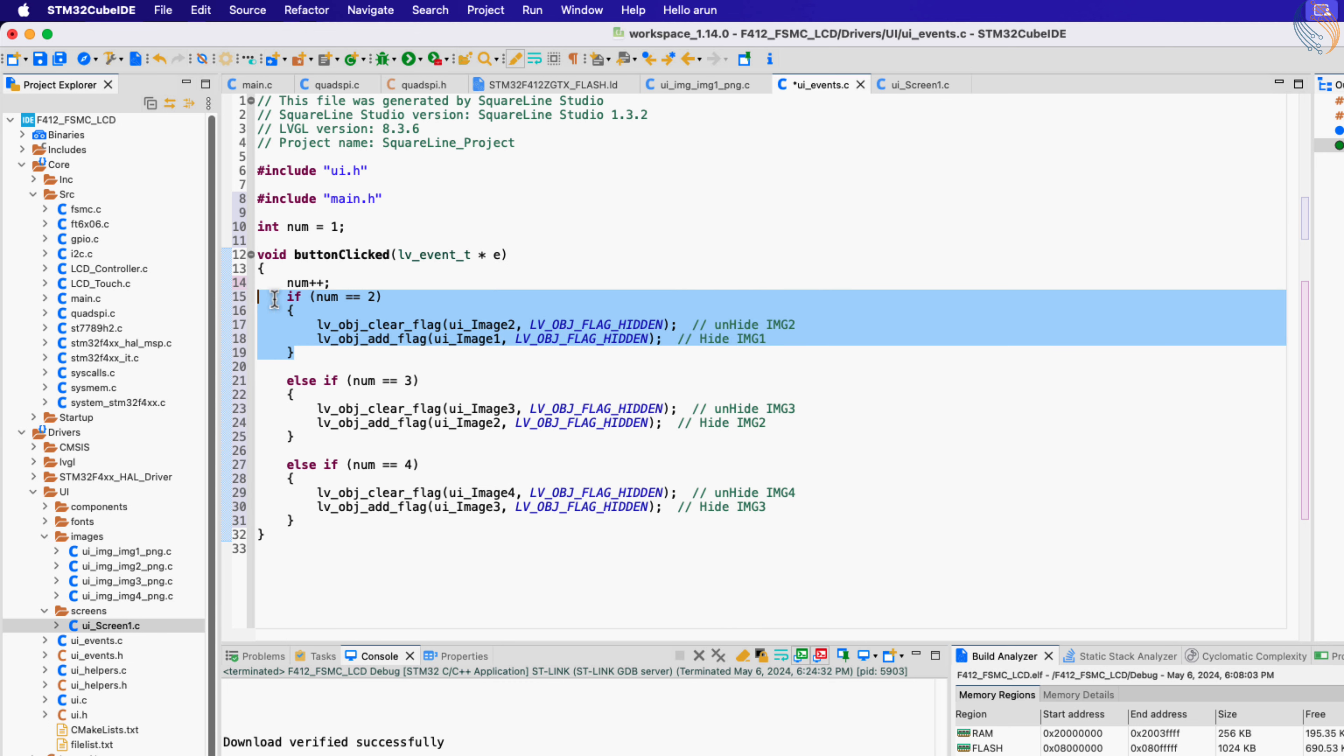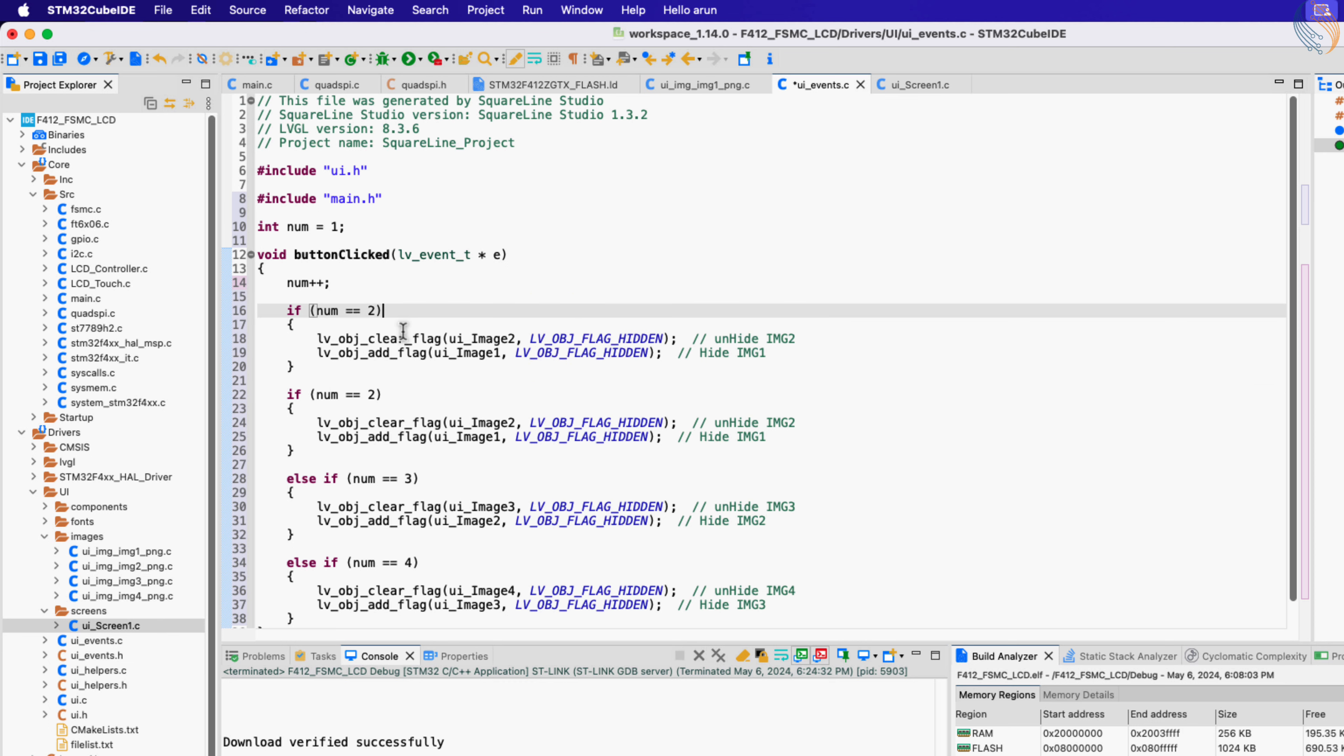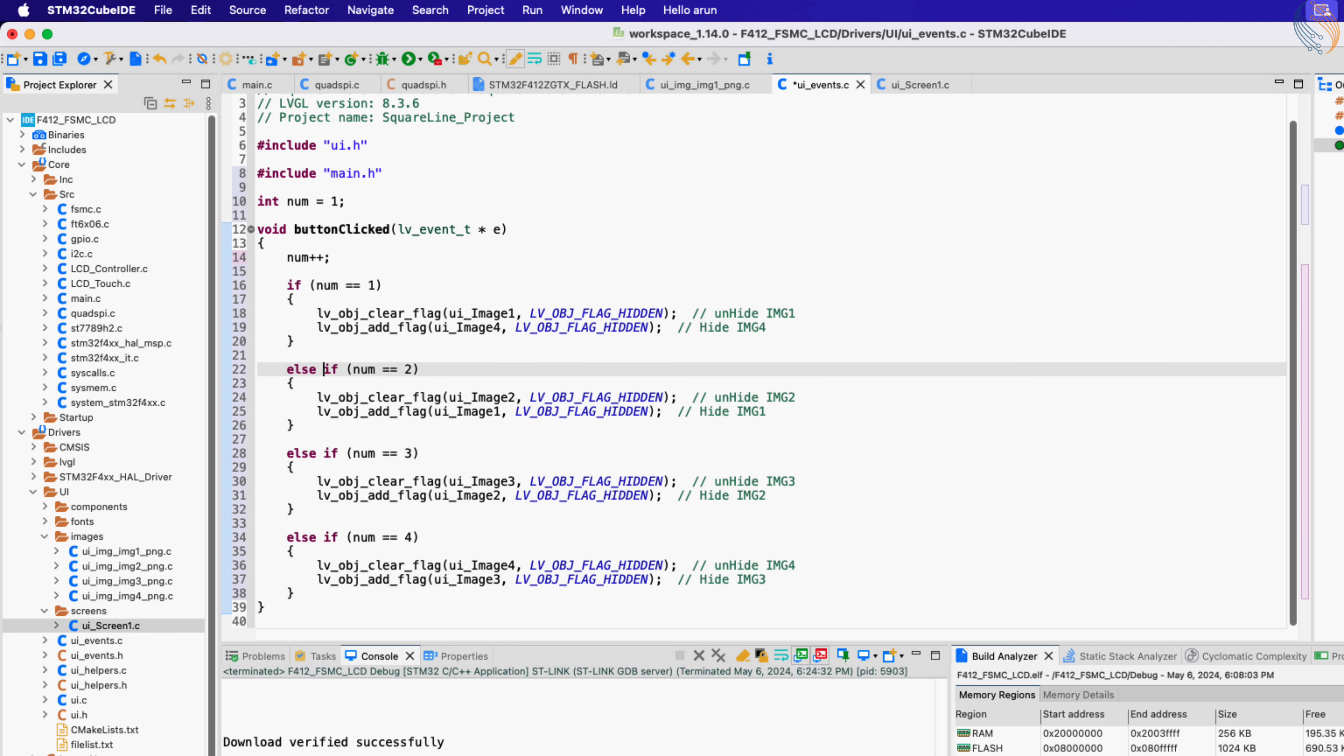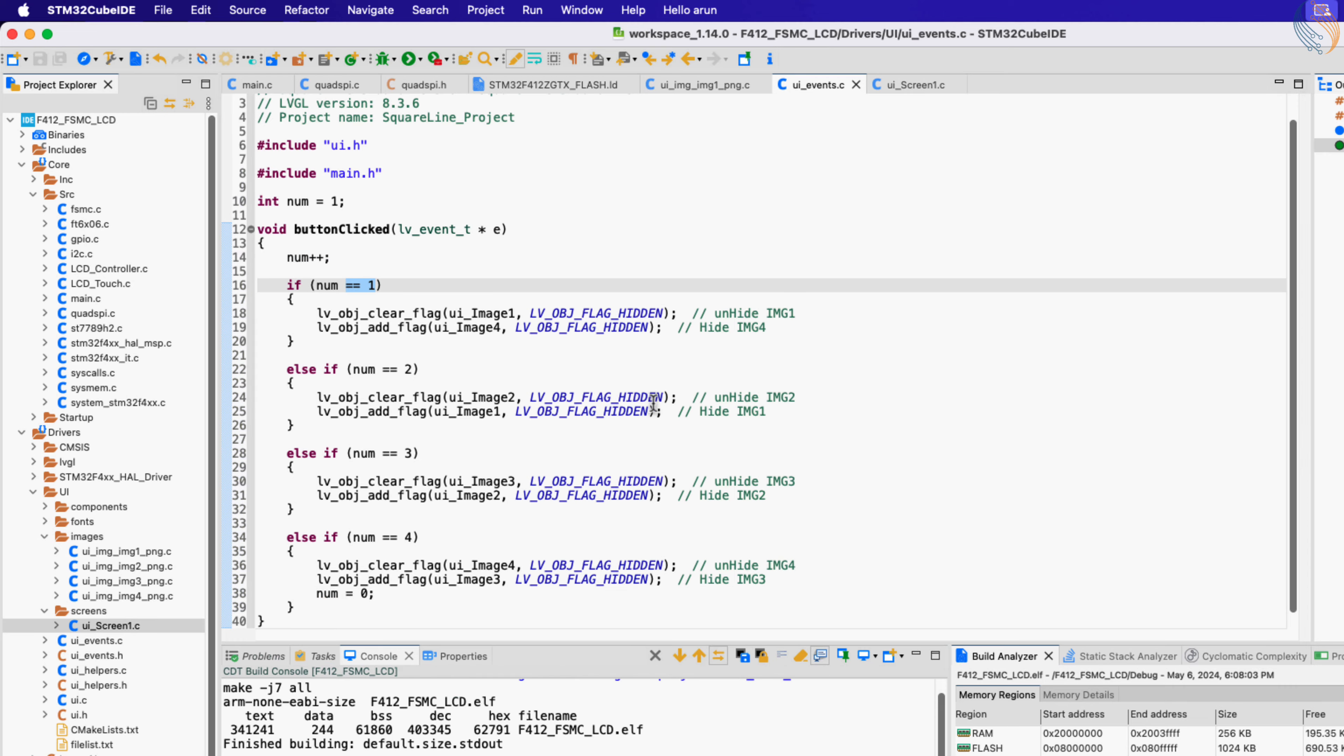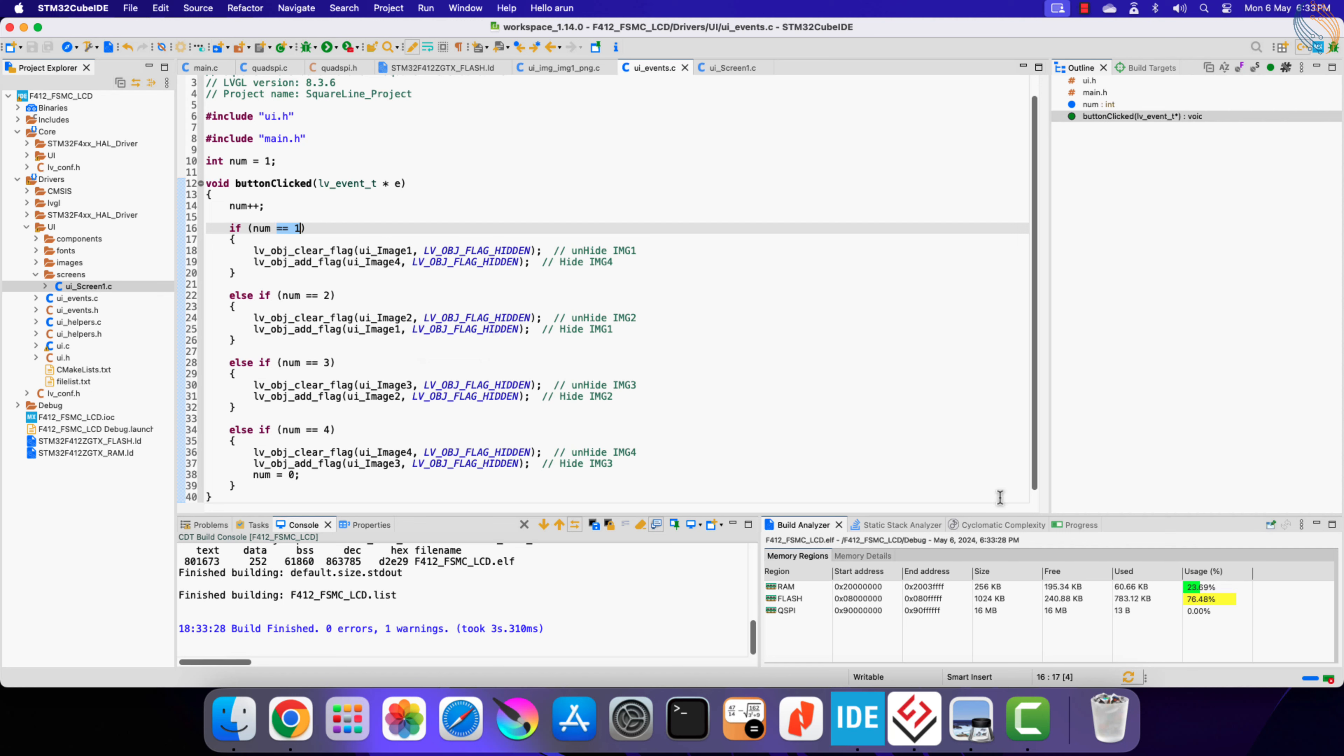If the variable is 1, we will show image 1 and hide image 4. Since we have only 4 images, we need to reset the variable to 0 here, or else it will increment to 5 in the next click. That is all, let's build the project now.